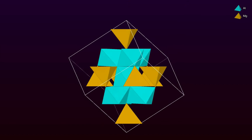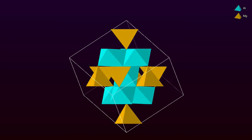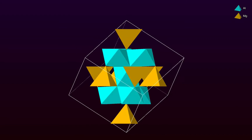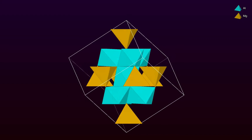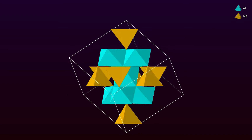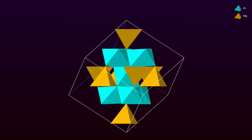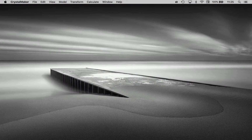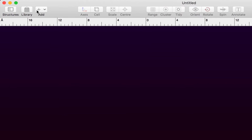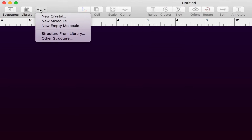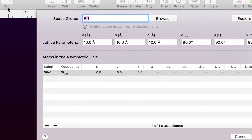Welcome to CrystalMaker 10. In this tutorial we'll build the crystal structure of the oxide mineral spinel. Let's get started with a new document window. I'm going to click the Add button to add a new crystal to this existing window.